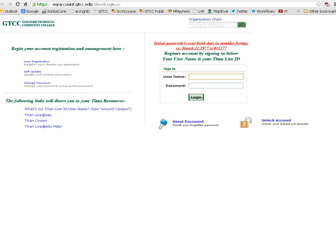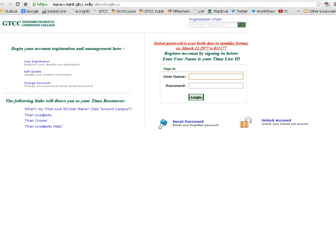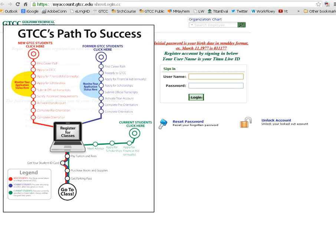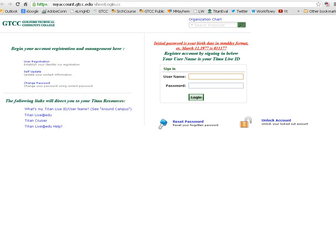This will open a new window. On this page, you'll be asked to log in on the right-hand side of the screen. Your username is your Titan username. If you don't know your username, use the blue link on the GTCC Path to Success titled Monitor Your Application Status to find out your username.